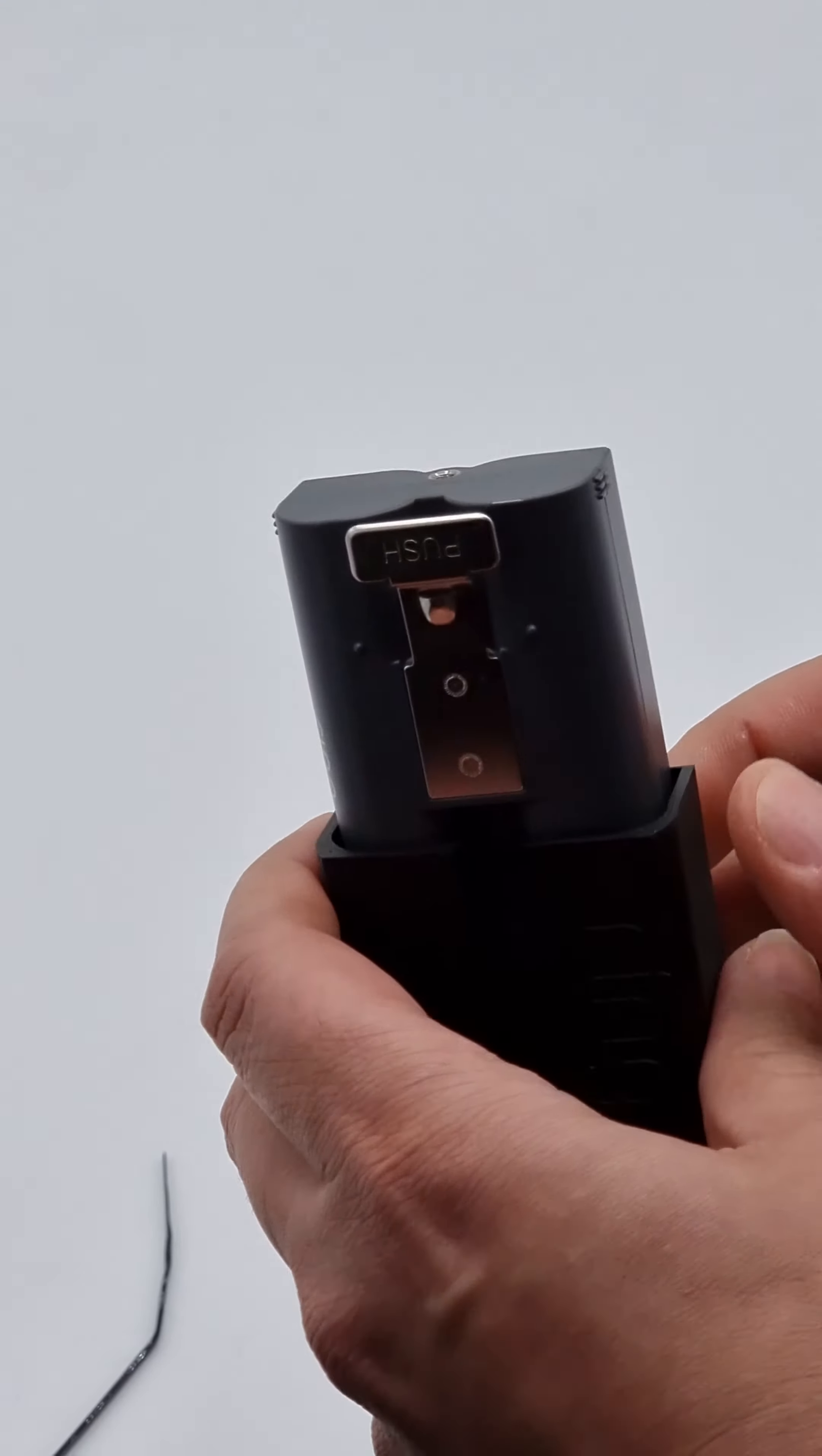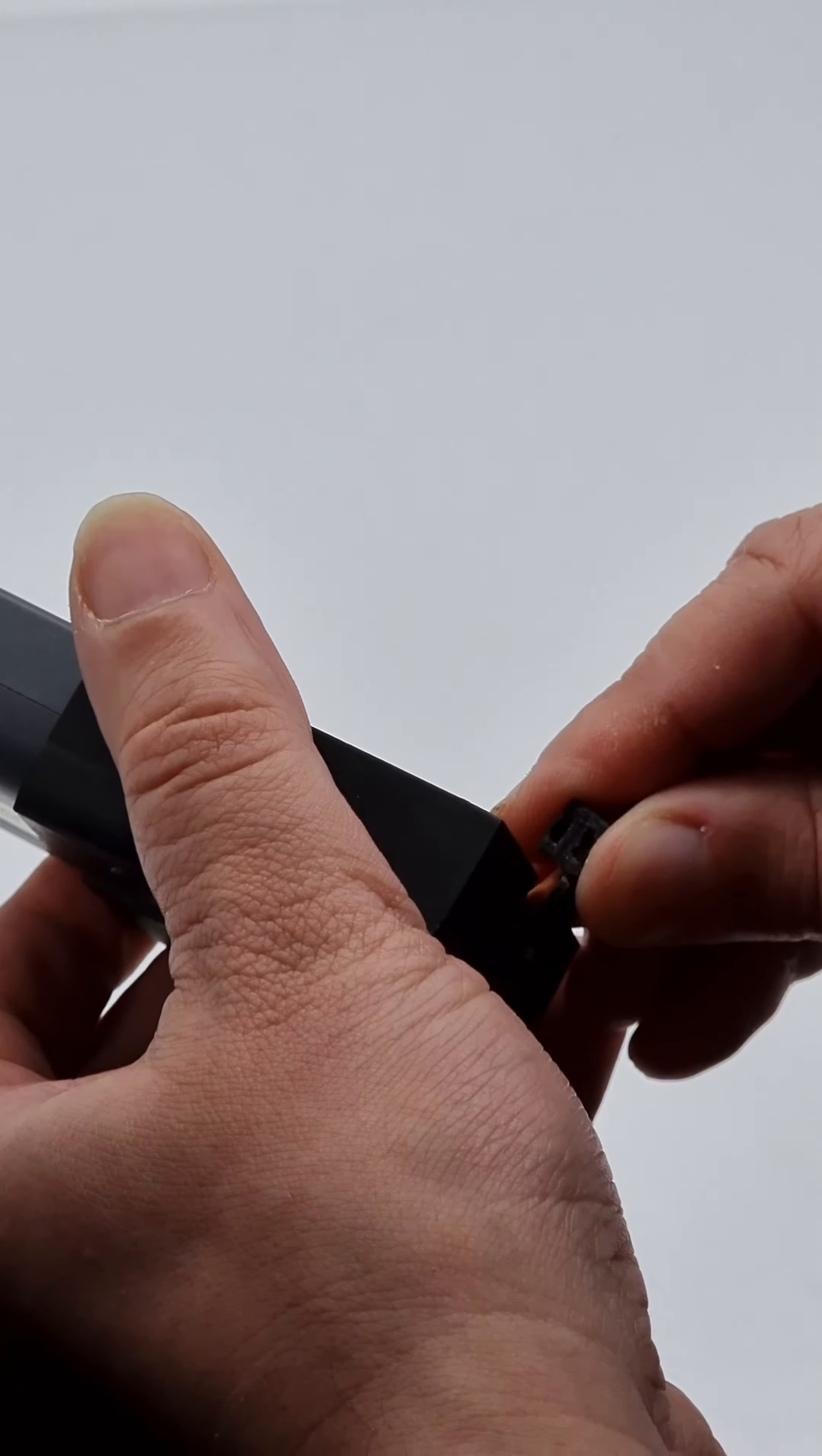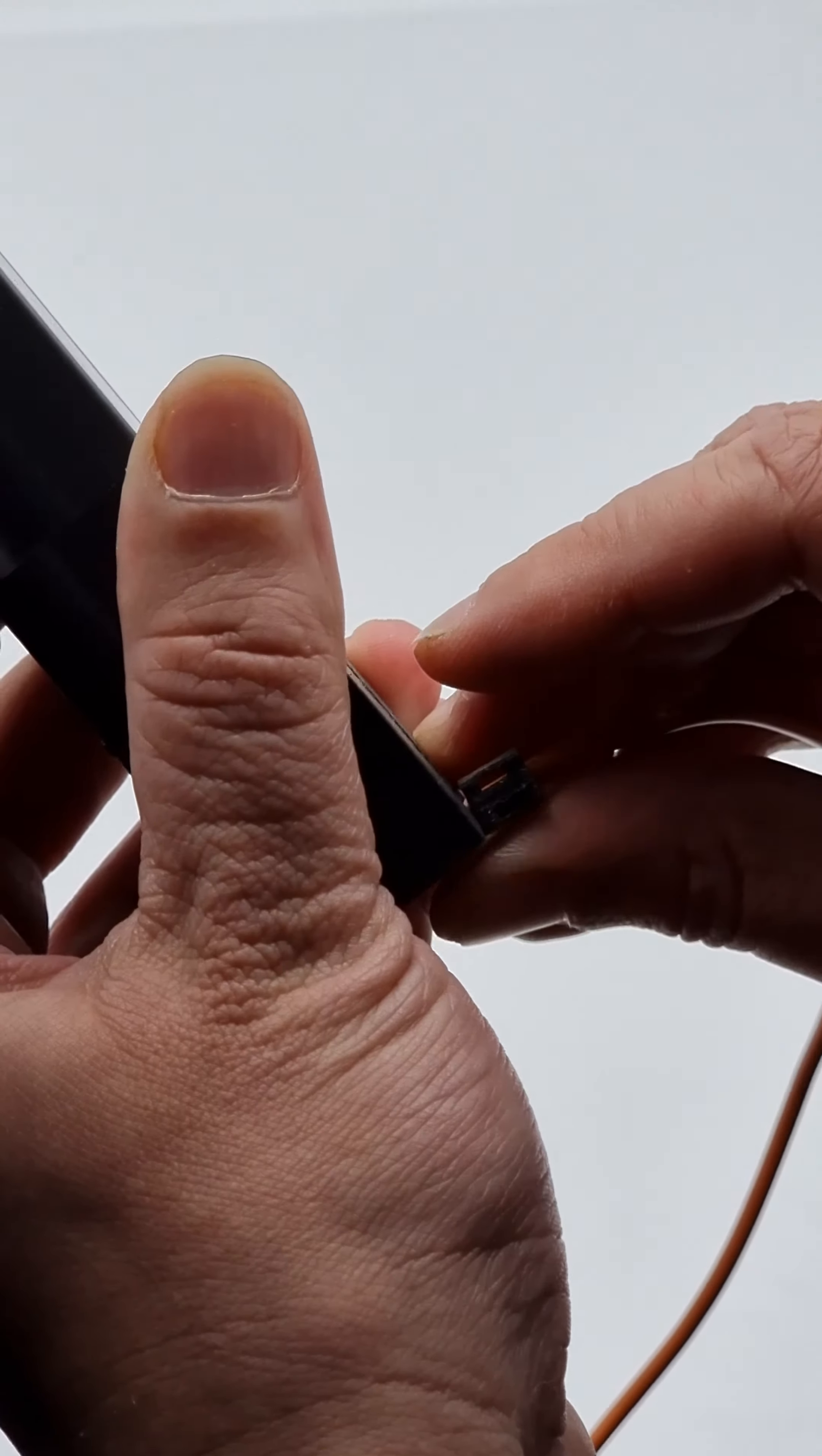Then you take the clip that you get with it, this little tiny plastic thing, and you thread the cable into it like I'm doing here, and then you push it in like so, so it's nicely in.